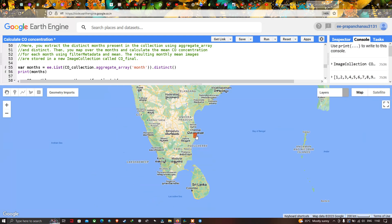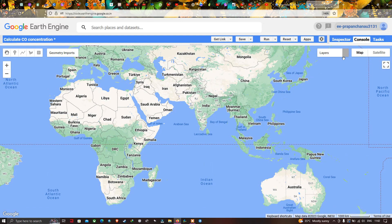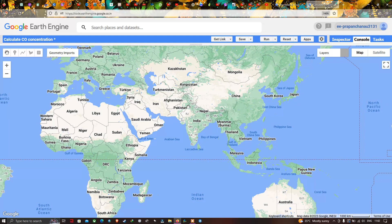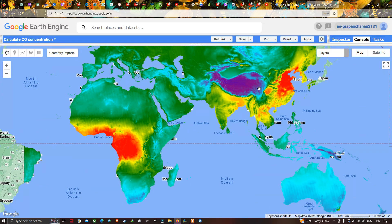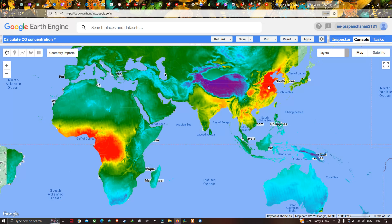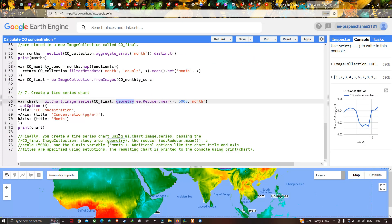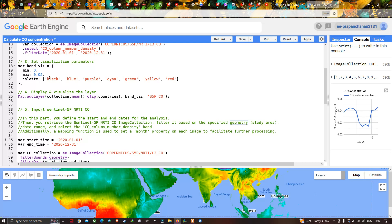Now let us view the global concentration of carbon monoxide. We can visualize the global CO map — the red color indicates the highest level of carbon monoxide concentration, and the black areas indicate the lowest level. In the visualization parameters, we set the minimum carbon monoxide value as black and the highest concentration as red. Yellow indicates moderate levels and green indicates less moderate levels.